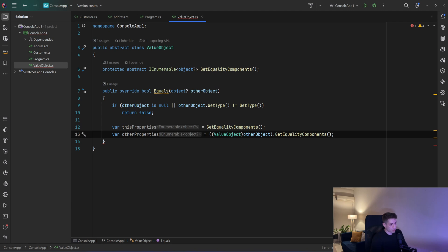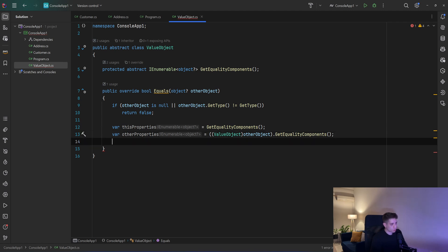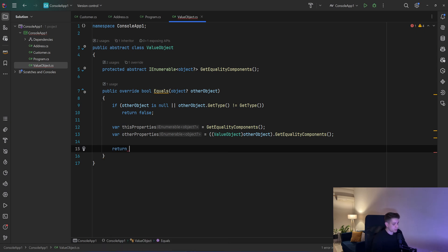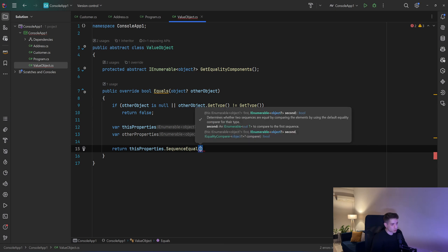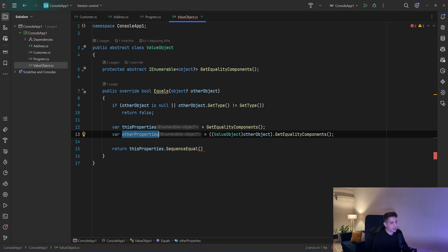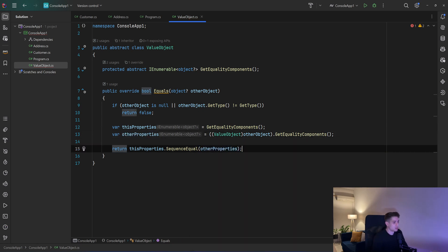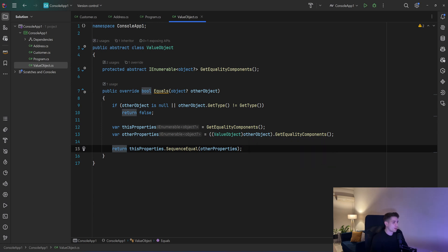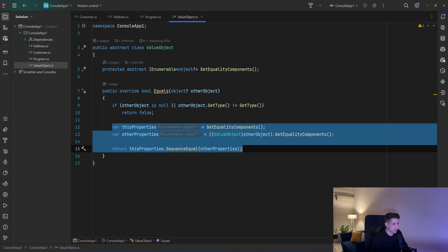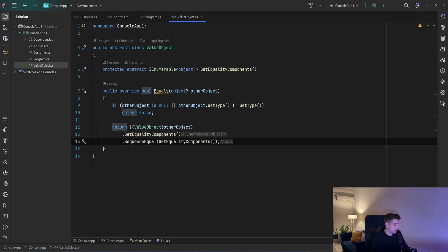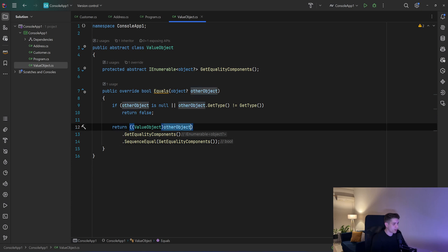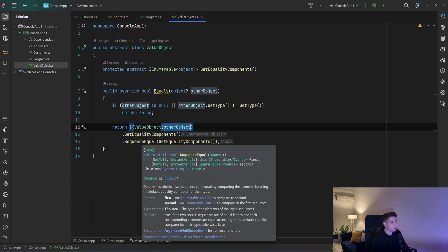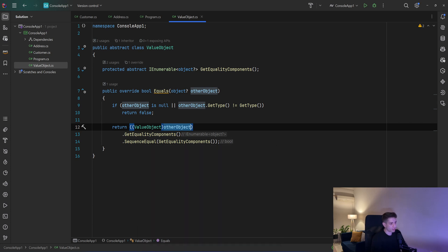Now we have the properties of the object we're in and the other object we want to compare. So I can say return theseProperties.SequenceEqual — that will check if the two sequences, theseProperties and otherProperties, are equal. We pass otherProperties, and that will return true only if the two objects have the same values. We can also simplify this — it's the same thing: cast the other object to a ValueObject, get the equality components, and call SequenceEqual passing GetEqualityComponents of this object.